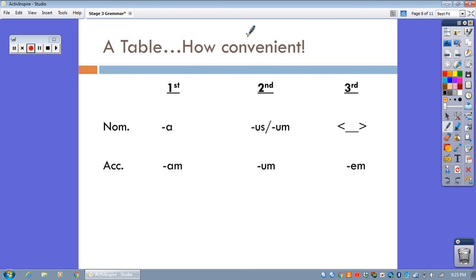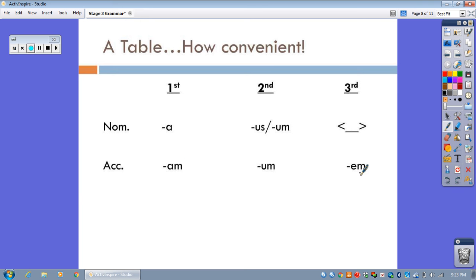Here's a handy dandy chart to help you out. These numbers up here, of course, are the noun family numbers, the declension numbers, first declension nouns, second, and third. And, of course, going across in rows, we have the nominative endings. In other words, how those nouns will end when they're the subject of the sentence.